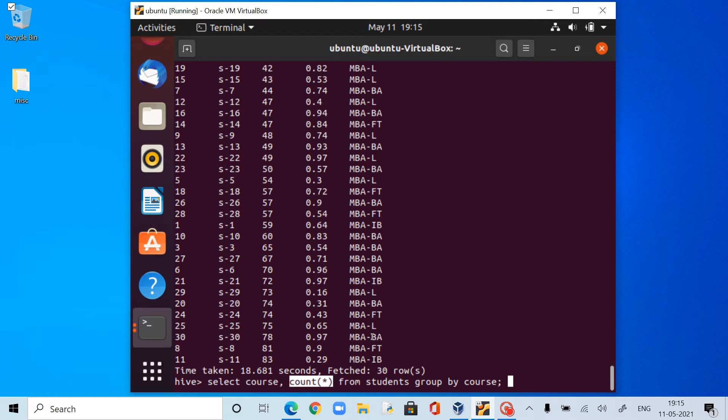Which means indirectly I have been creating a frequency table by course. That is the purpose of this query.